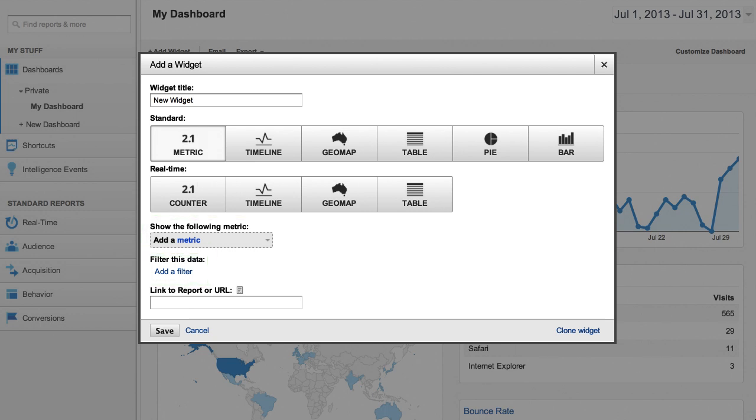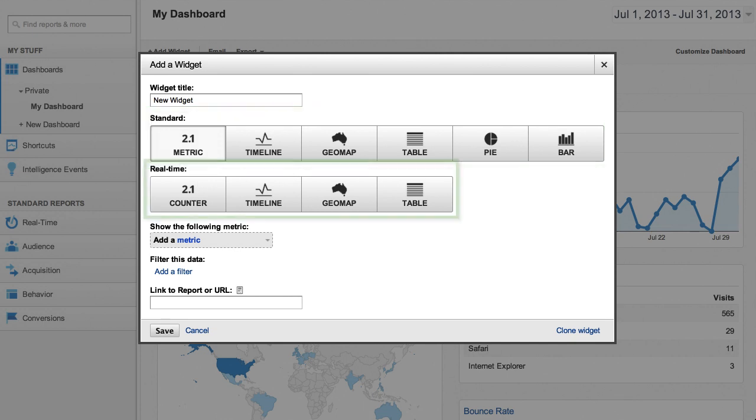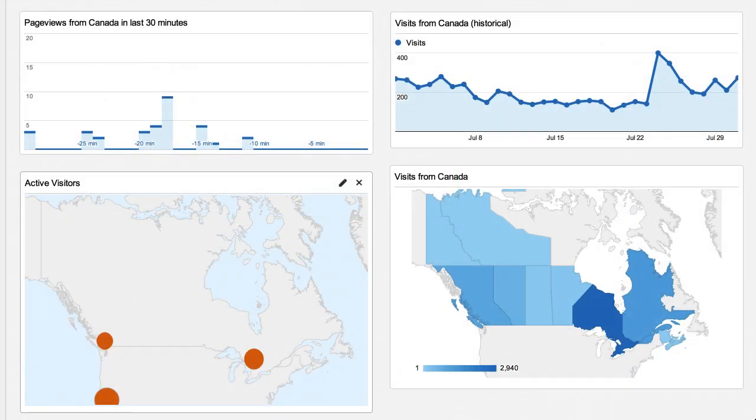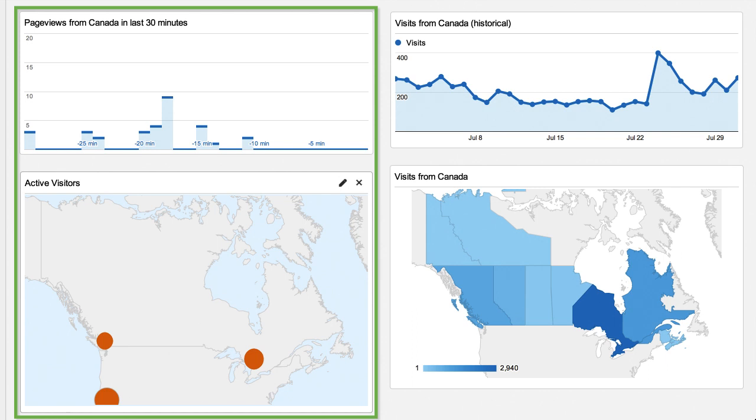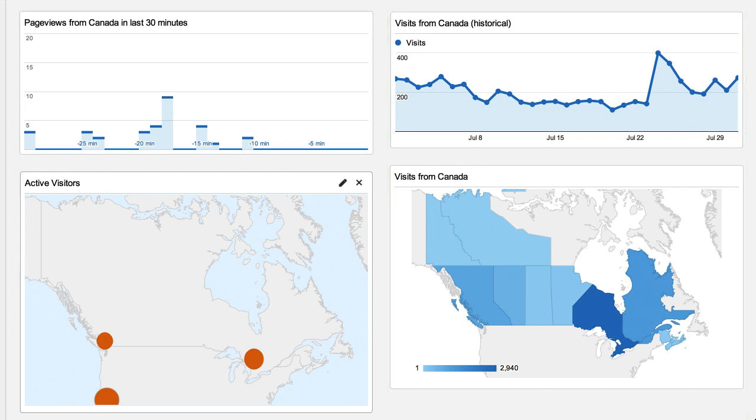You have the option of creating widgets that show you historical data for the date range you select, or ones that show data in real-time about the active visitors on your site. You can use any combination of real-time and standard widgets in the dashboards that you create, in order to easily compare real-time site usage to overall historical trends.